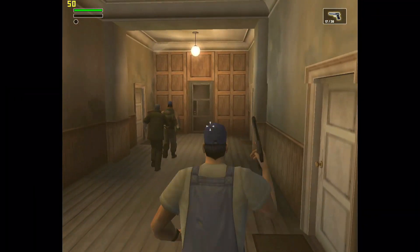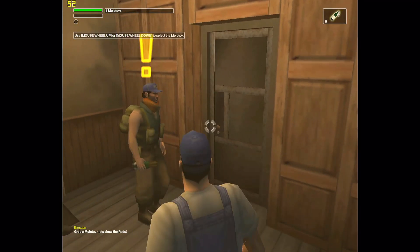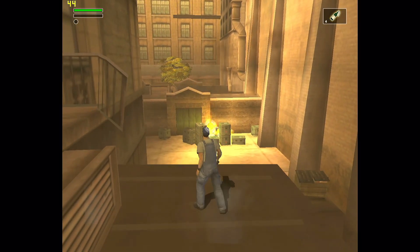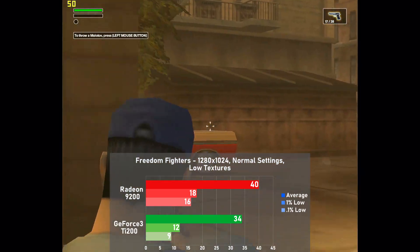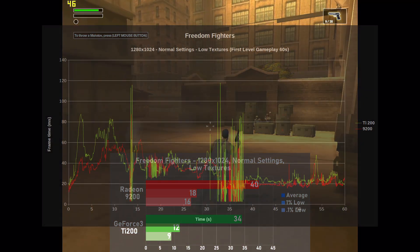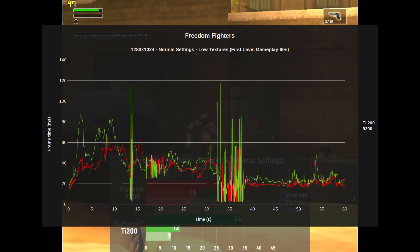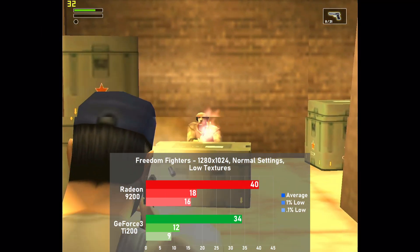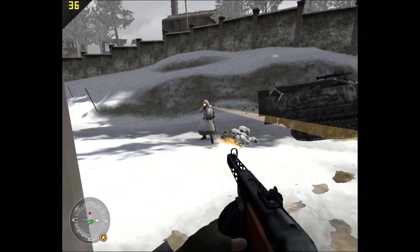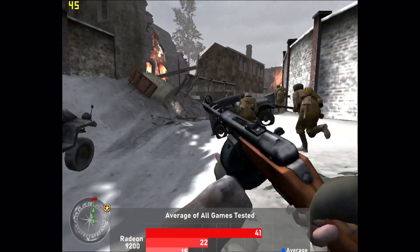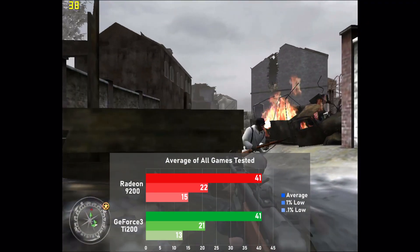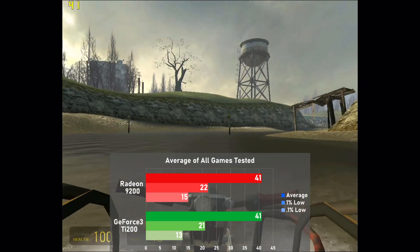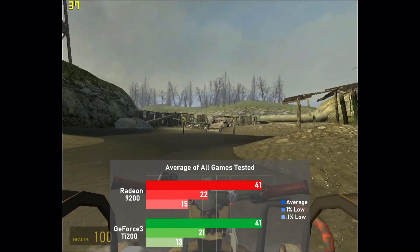Finally we have Freedom Fighters, where I stepped up the resolution to 1280x1024 with normal settings and low textures, using 60 seconds of gameplay from the first level. The Radeon is the victor this time, averaging 40 frames per second and 18% faster than its rival. Both cards had their fair share of stutter in the middle of the run, but it seemed way worse on the TI-200. Overall, it's another good showing for the 9200. Looking at a chart averaging all of the games tested, both cards are actually dead even in terms of average framerate, which I was incredibly surprised to see. At least with these drivers, they're virtually equivalent to each other in performance.